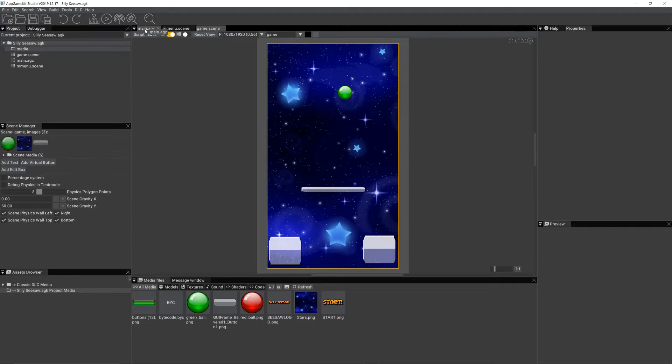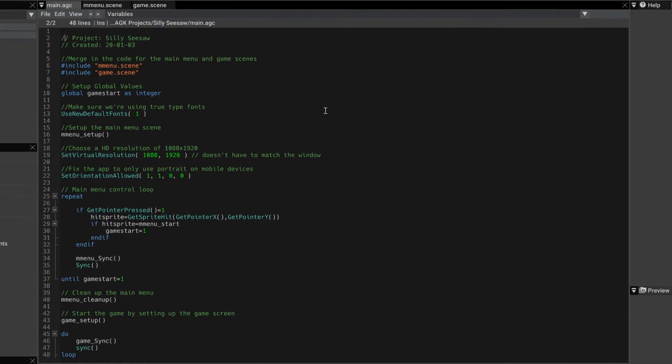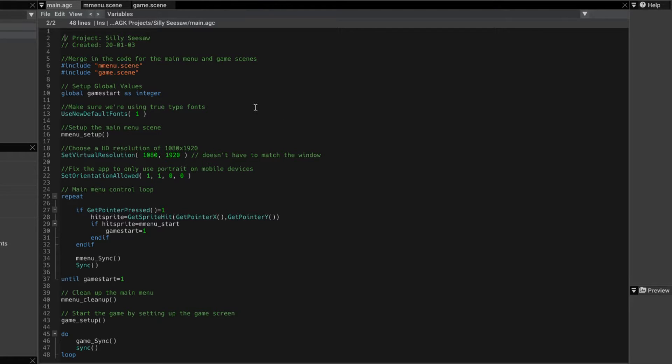If we go back to main.agc, this is the code I've written so far. Not a great deal. But it's a start. Let's just run through it. I've kept it very, very minimal. So you can hopefully easily understand it.